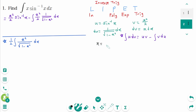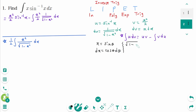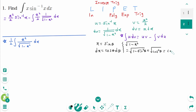Let x equal sin theta. Then dx equals cosine theta d theta. The denominator: square root of 1 minus x squared equals square root of 1 minus sin squared theta, which equals square root of cosine squared theta, which is cosine theta.